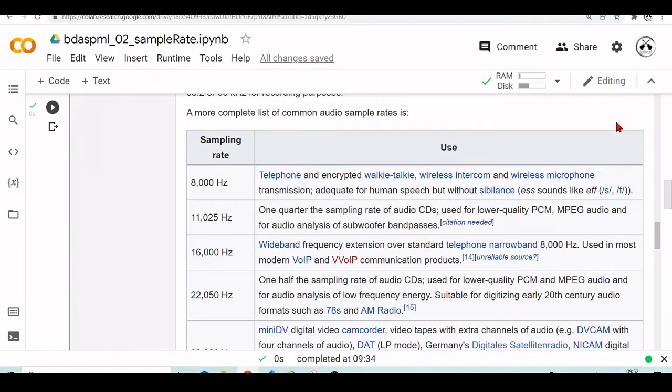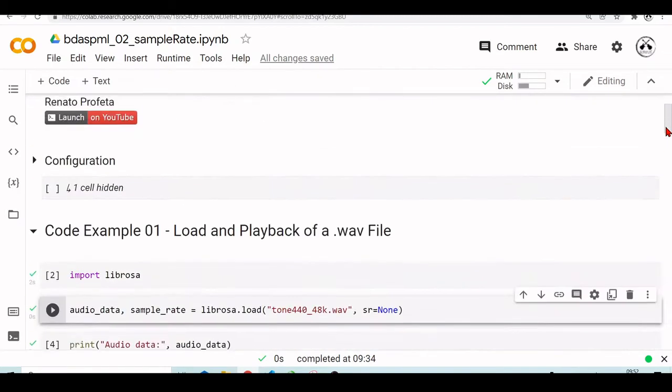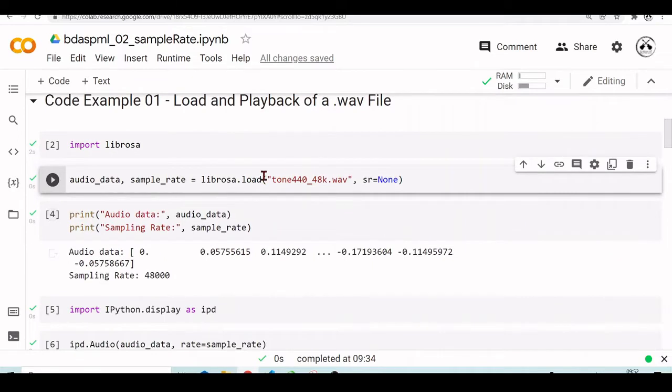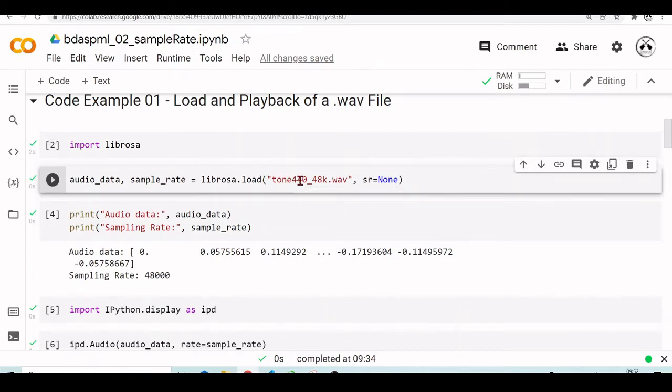But if you already worked with audio before, you already used some WAV files or you are setting up your USB audio device, you will encounter this thing called sampling rate, like we also encountered in our example. So here, for example, we are loading this WAV file and we are setting the sampling rate to none, because in this function, if we set sampling rate to none, it will get the original sampling rate of this audio file.